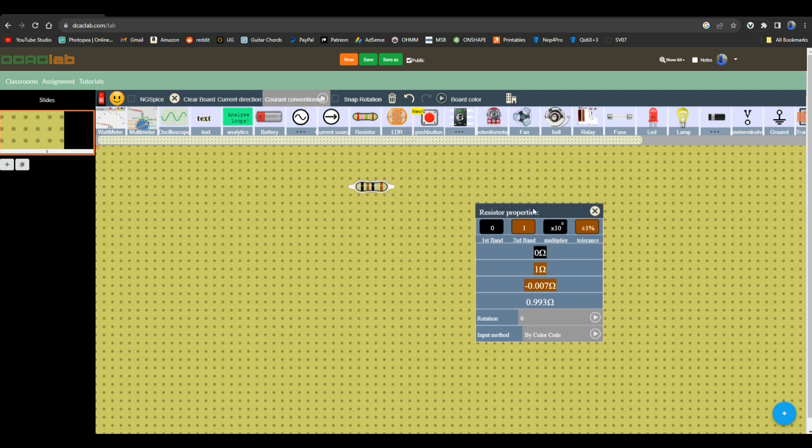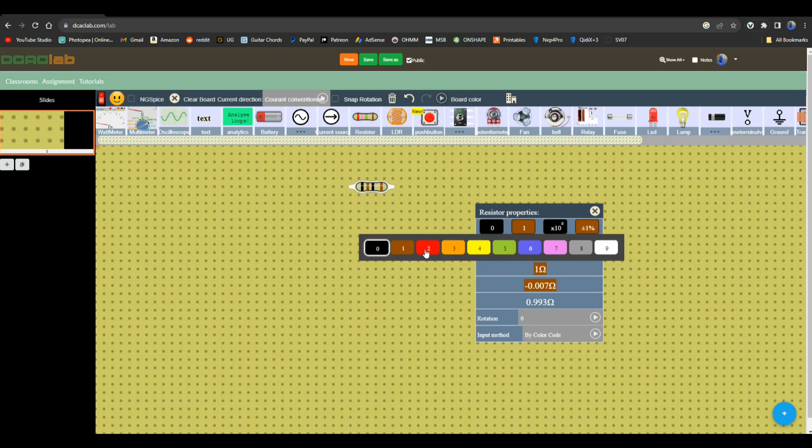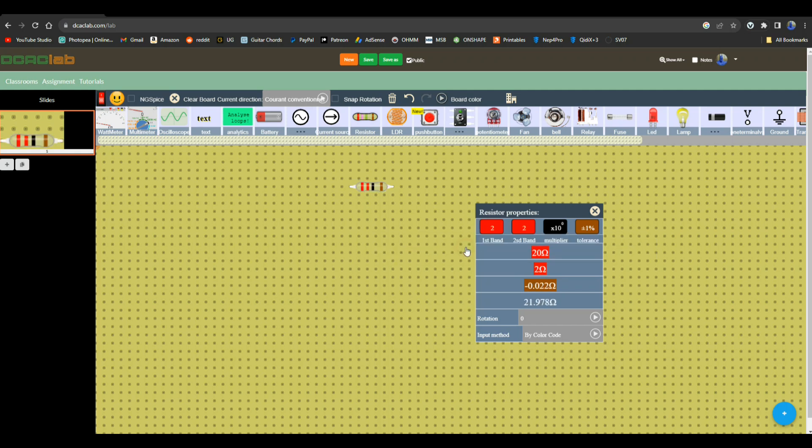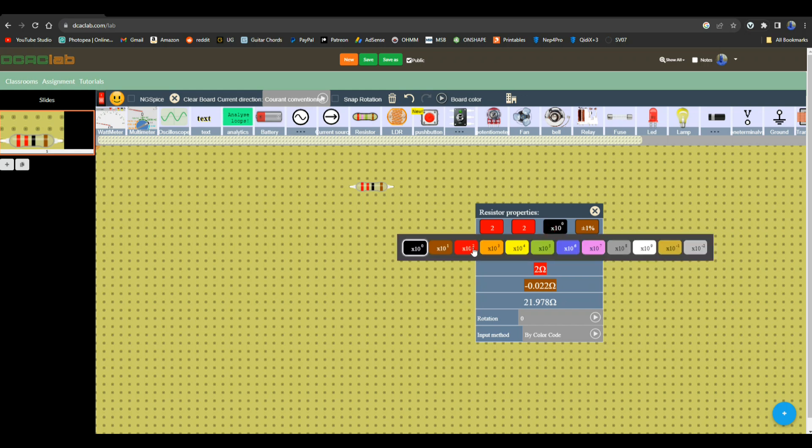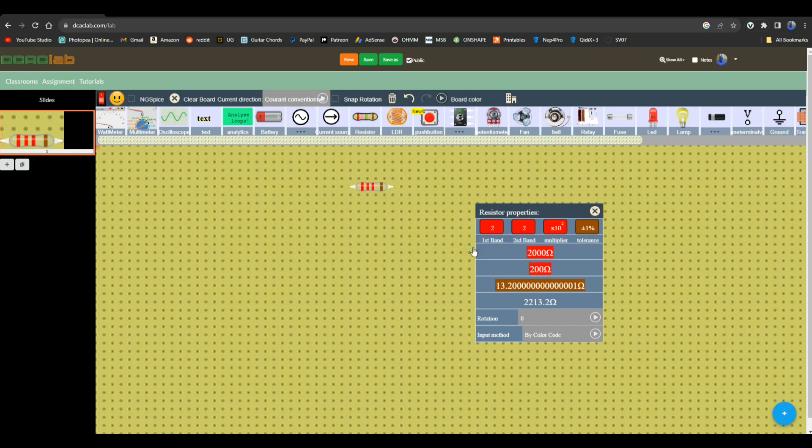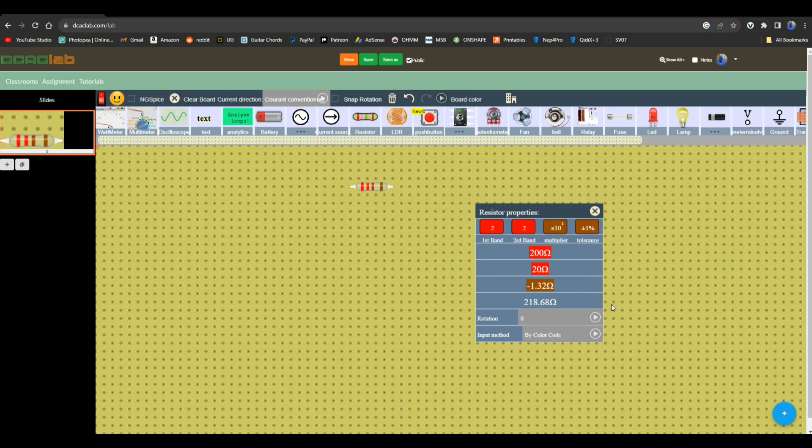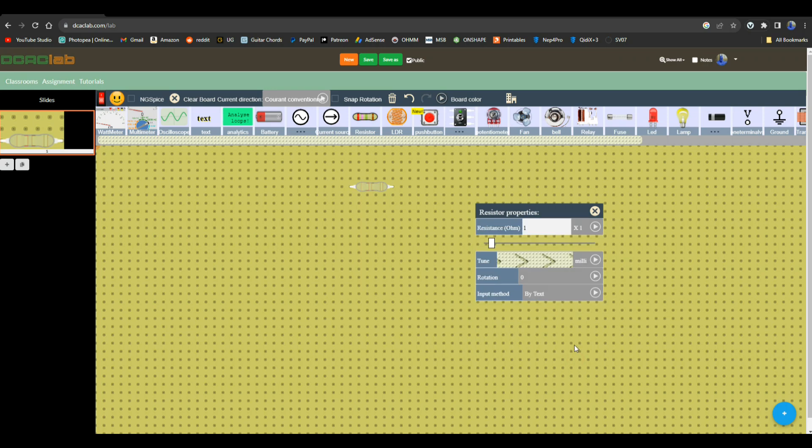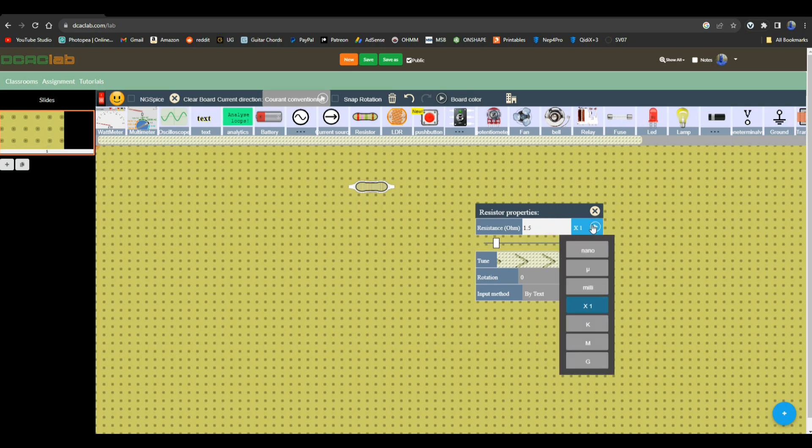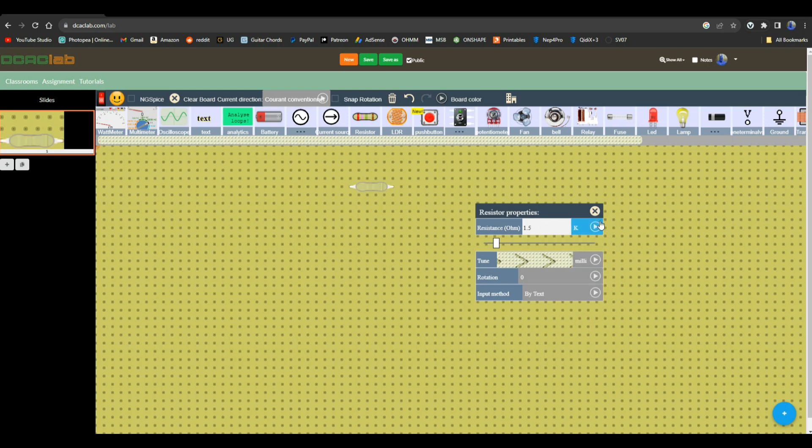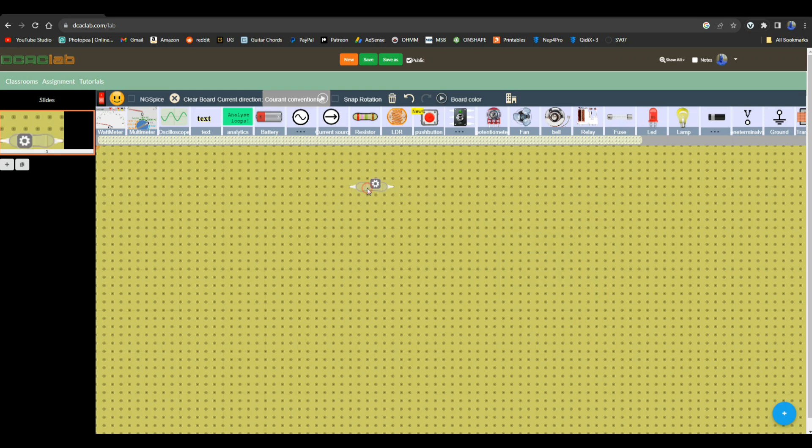You're going to need to know your resistor because let's say you wanted a 200 ohm resistor, well you're going to have to come over here and tell her red, red, times one. Oops, wrong one, that was times two wasn't it. So there we go, times one, it's actually a 220 ohm resistor. But you get the idea. Input method by color code, or you could just say by text and just come in here and say 1.5k. There you go, now we have a 1.5k resistor.